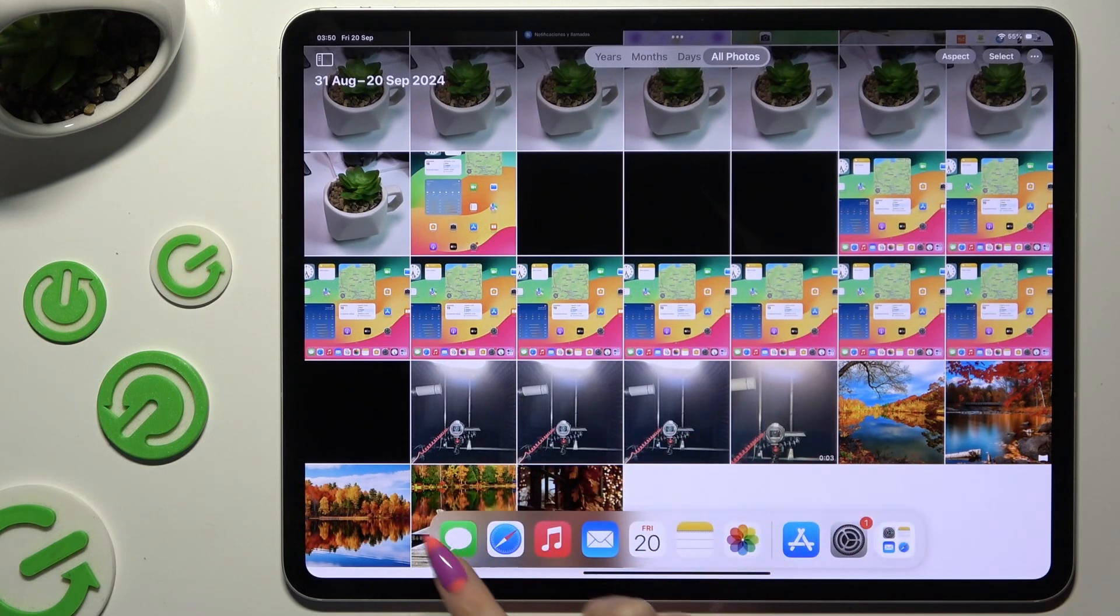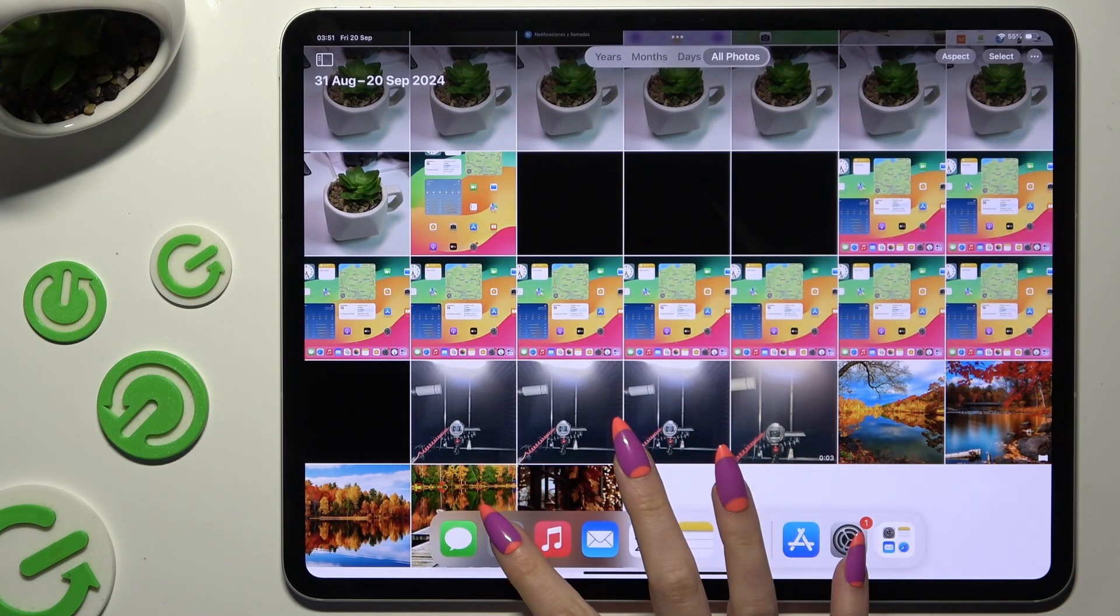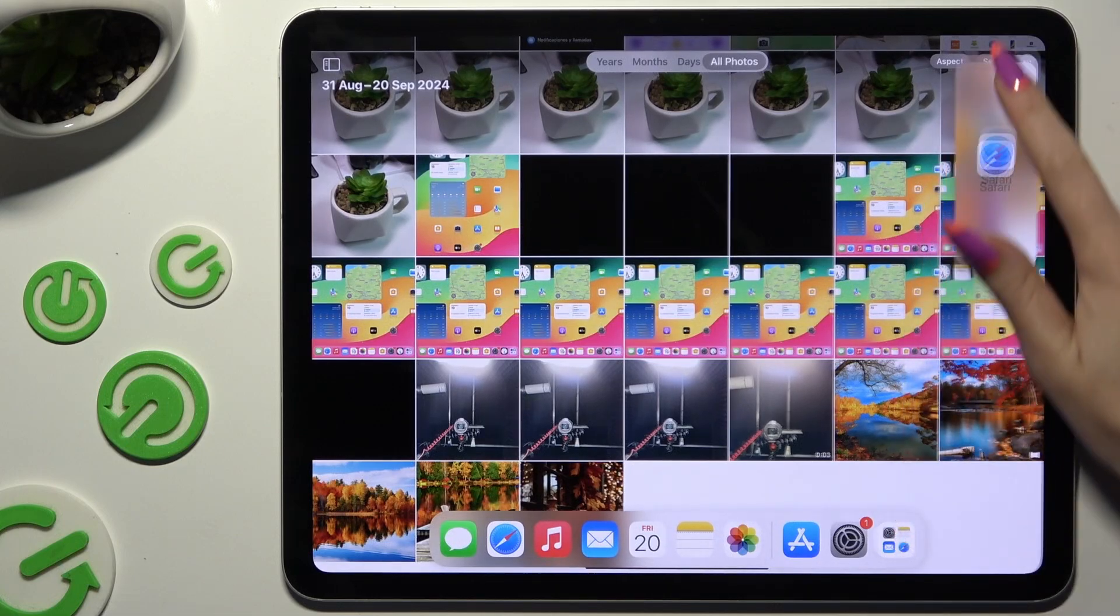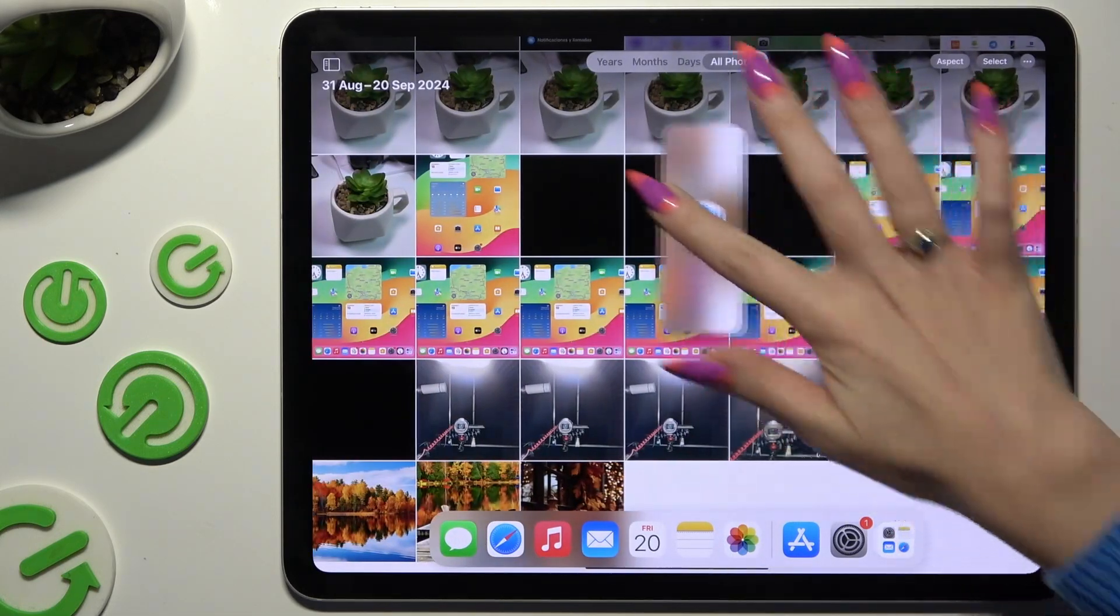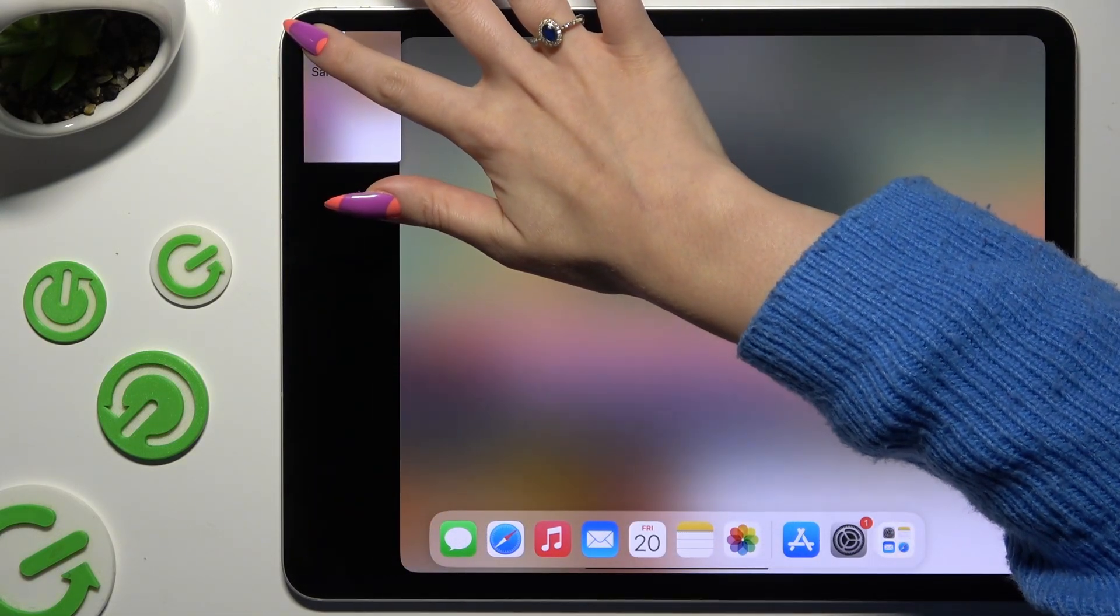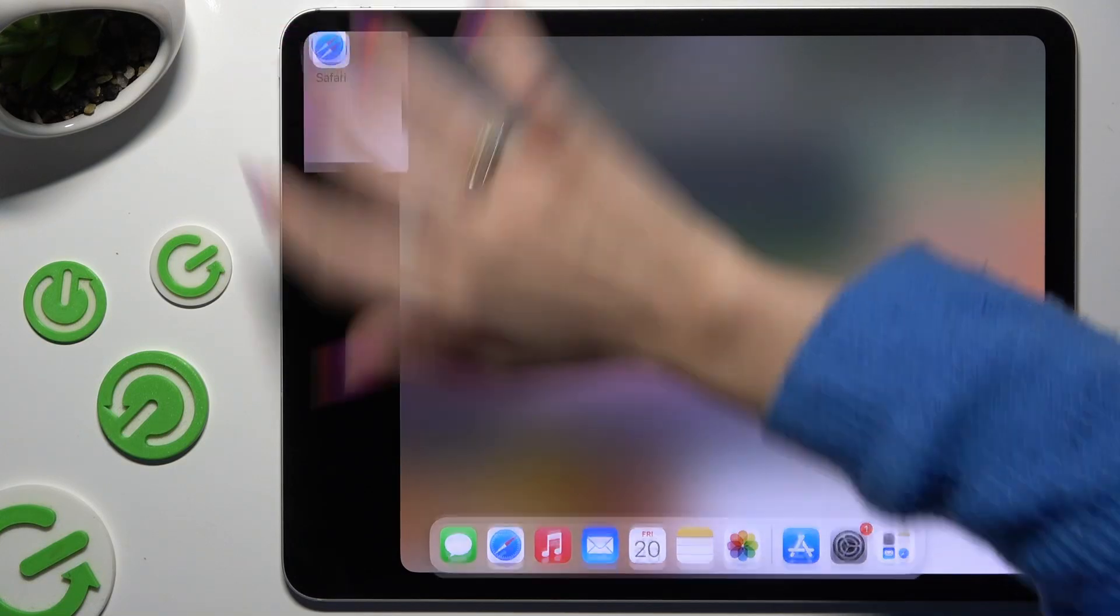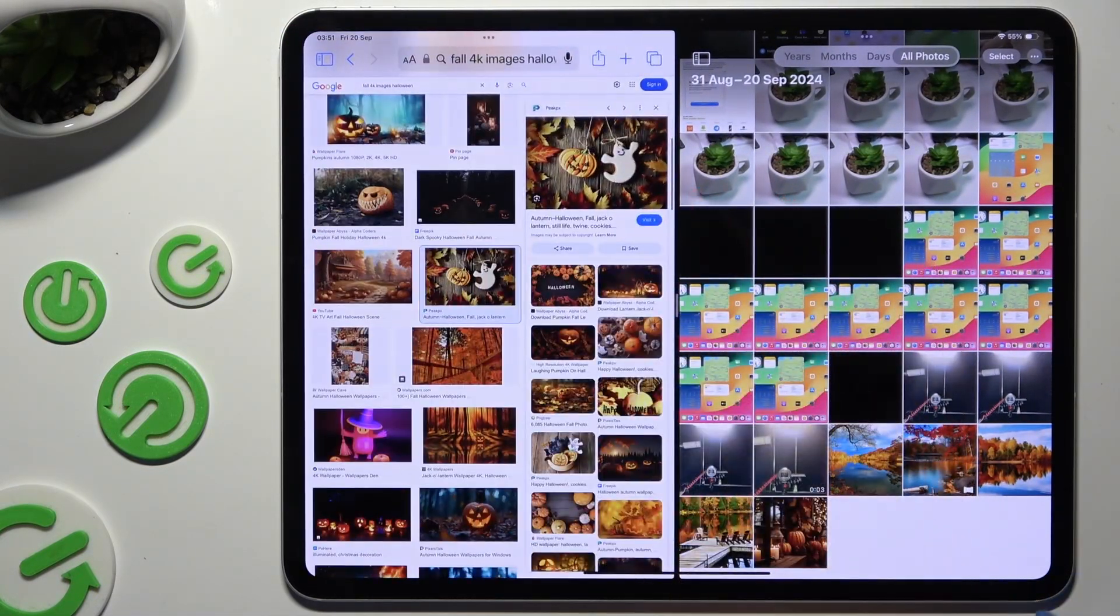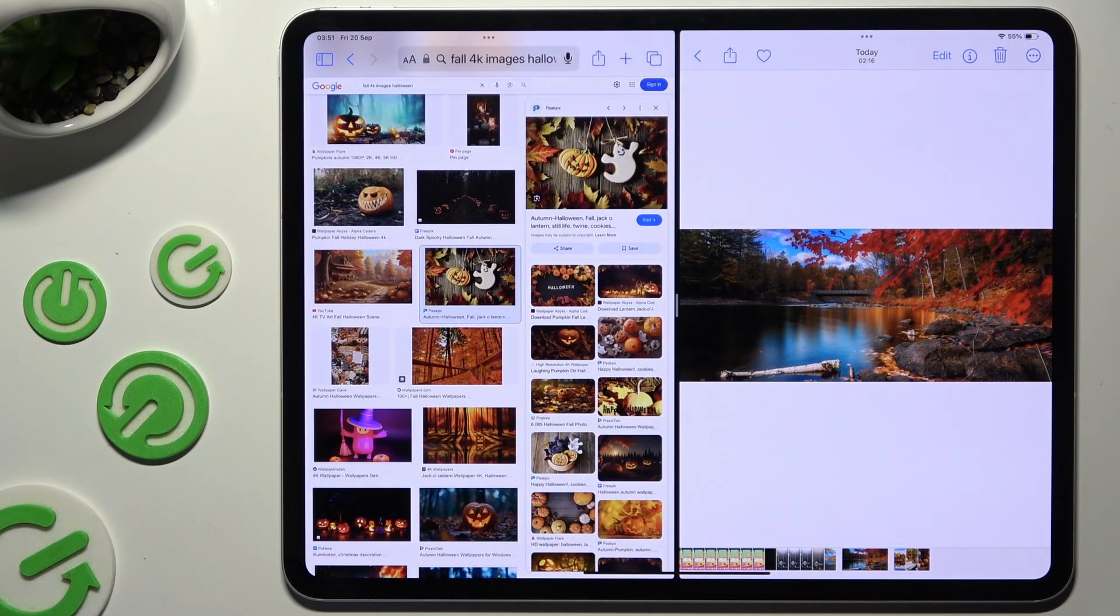Then select one of those apps, hold the chosen one and drag it to the top right or left corner of your screen. When you see blurry area let go. As you can see now I can use both of my apps at the same time.